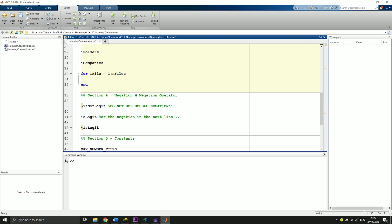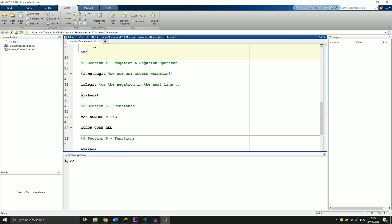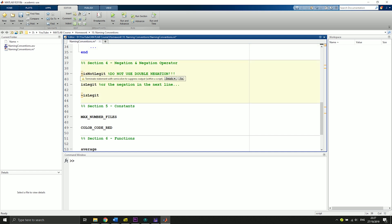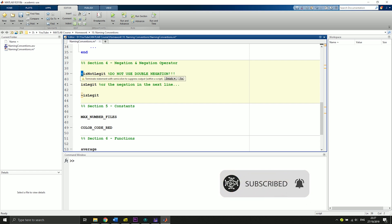Now an important and very common mistake: it's about negation and the negation operator. So here we say isNotLegit, and then we say not isNotLegit. So we take the negation of the isNotLegit, so this is a double negation.